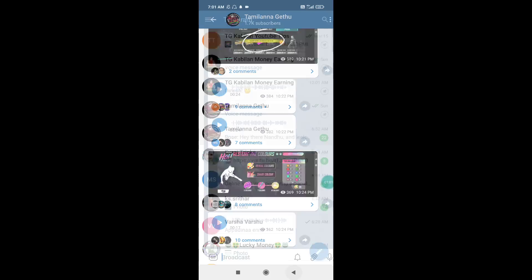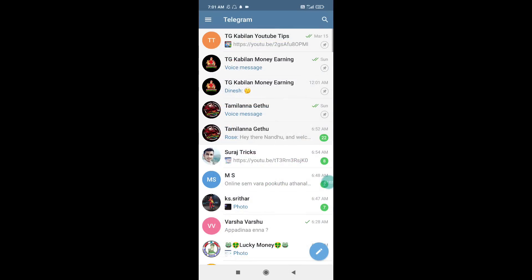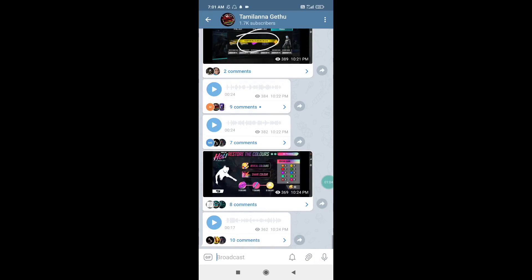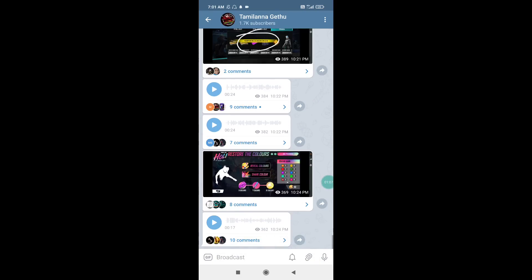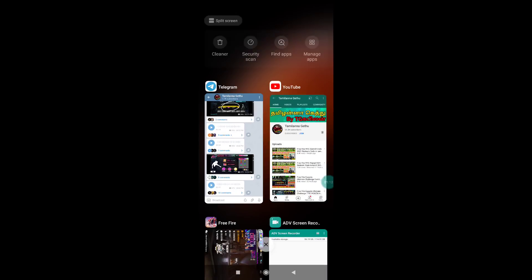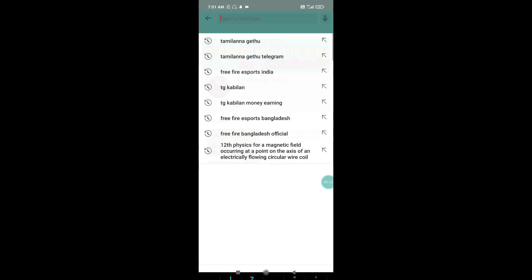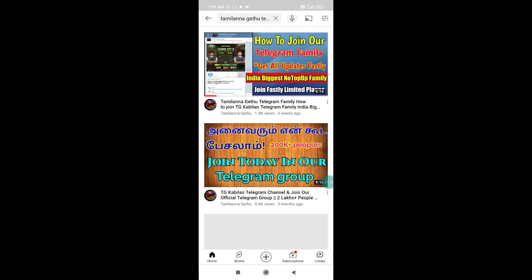This video is going to be about a Telegram channel. If you like the Telegram channel, please tell us about your doubts. If you want to join the Telegram channel, you will have a link in the description below. I'm going to search for the video for Tamil. It's our Telegram channel. We're going to talk about how we can use Telegram and how we can use it.